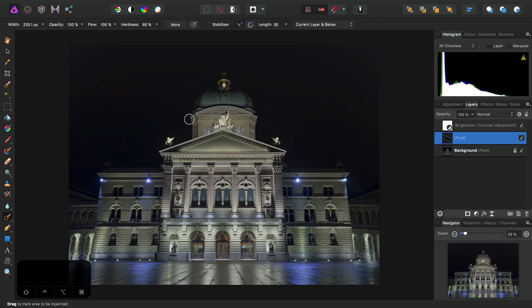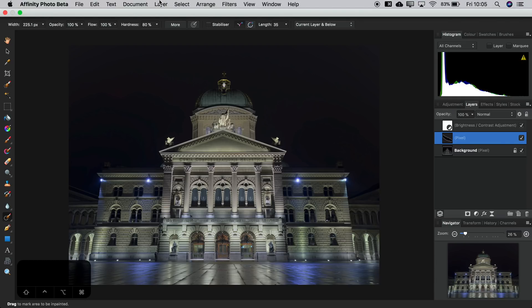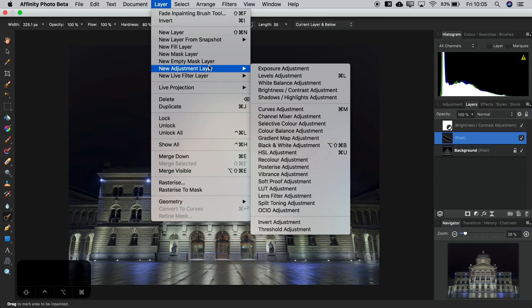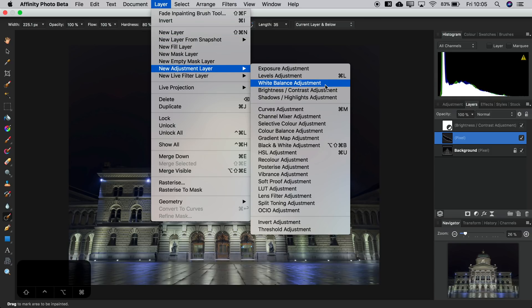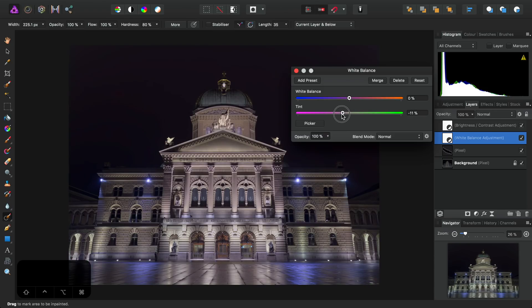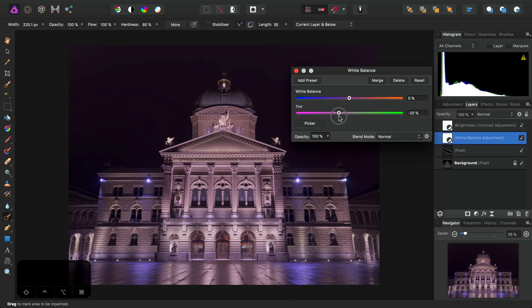I'll just fit to screen using Command-0 or Control-0 if you're on Windows. Next, I'm going to tweak the overall tones a little bit. So to do this, I'm going to go to Layer, New Adjustment Layer, and add a White Balance adjustment. And I'm going to knock the Tint Slider back to about minus 20.